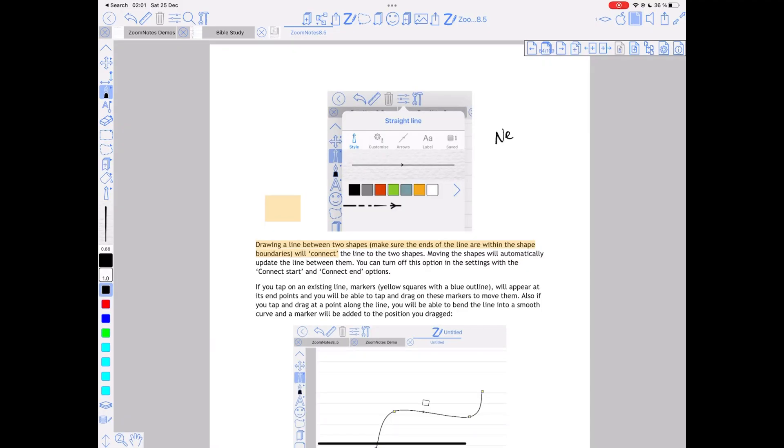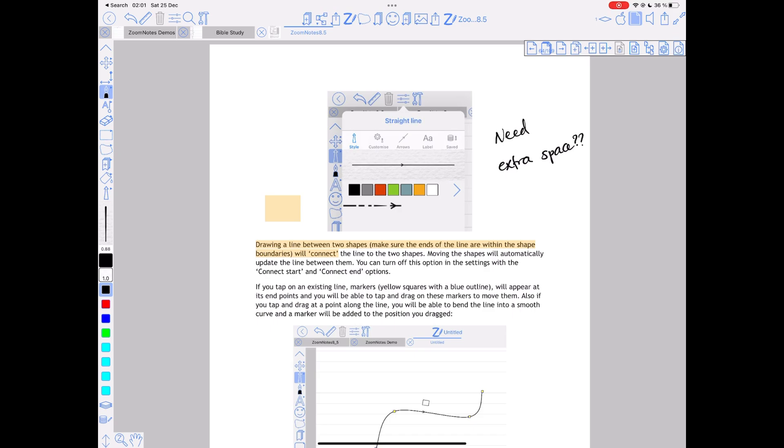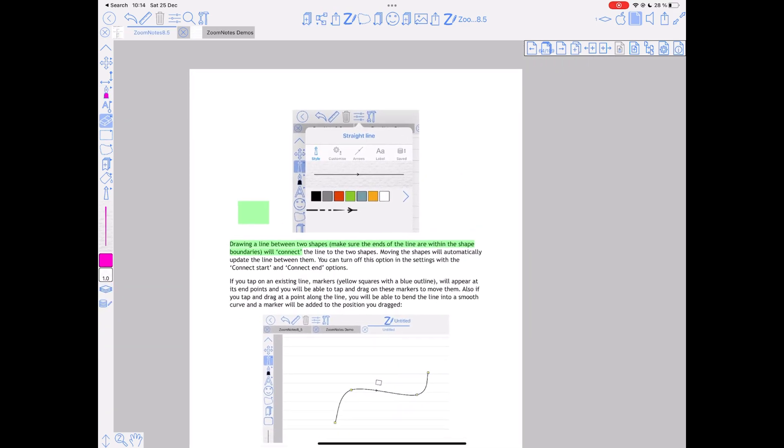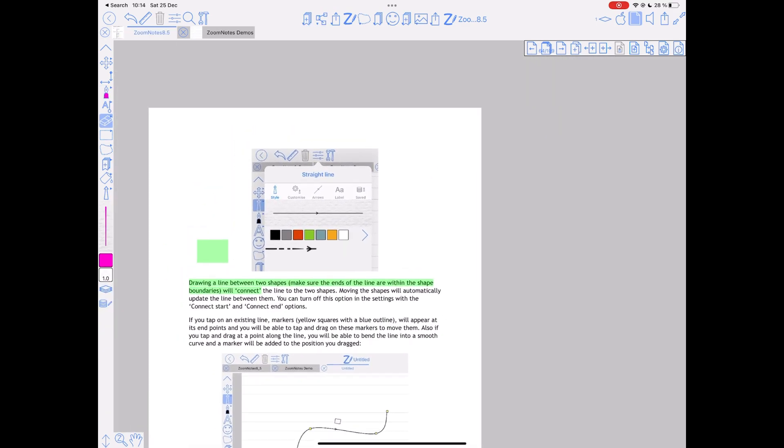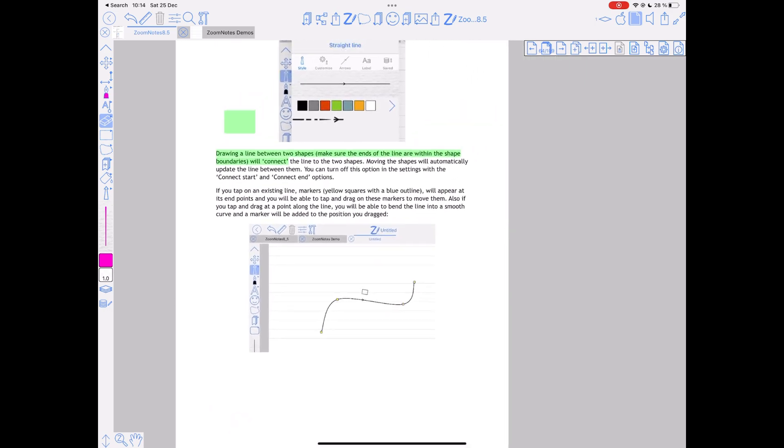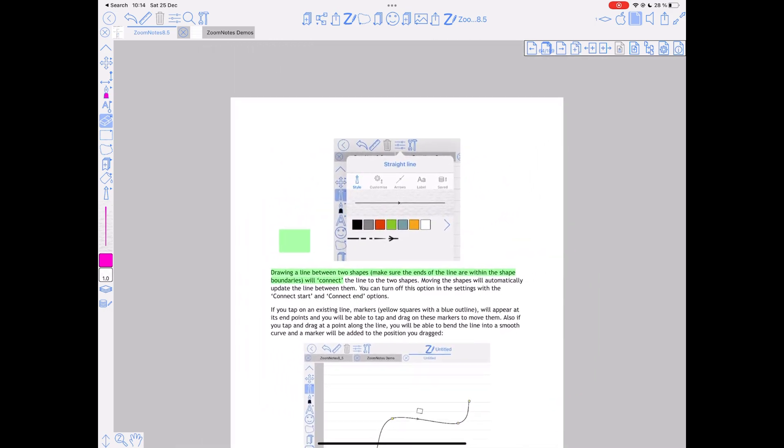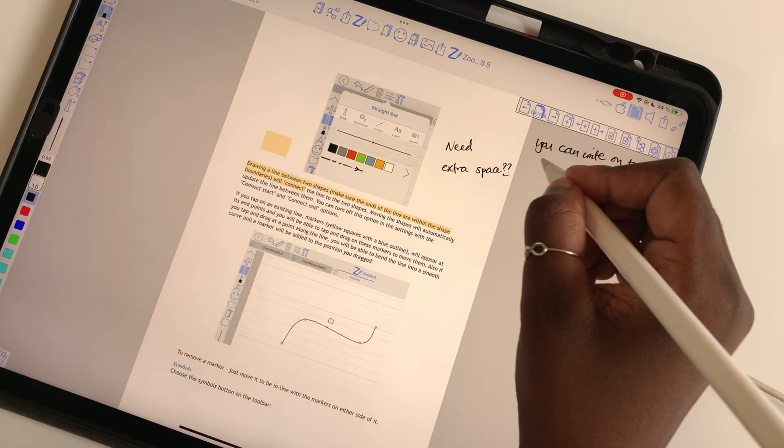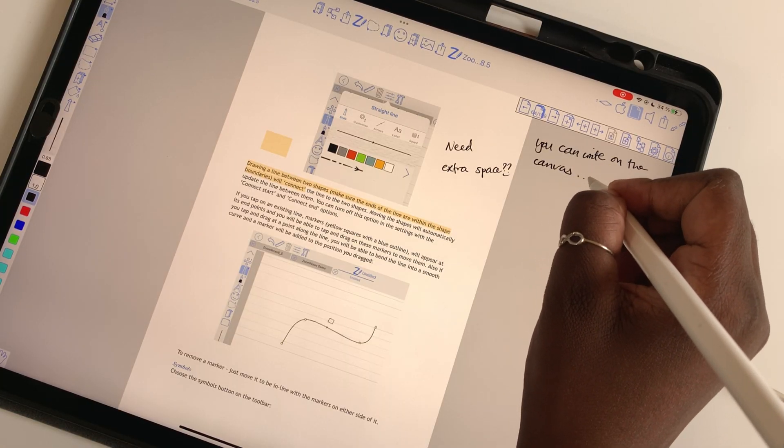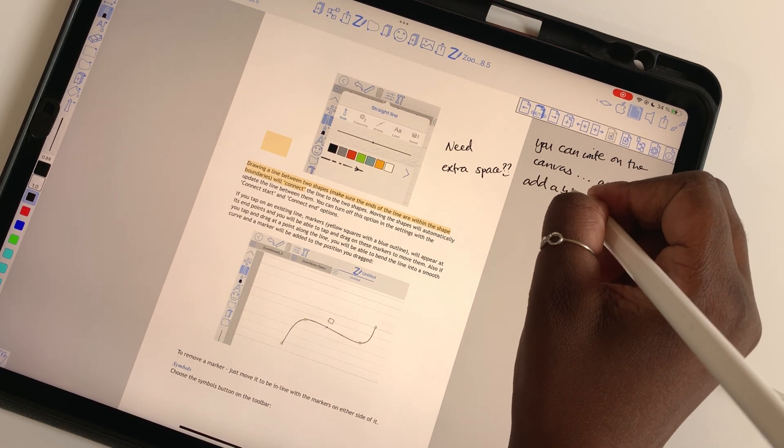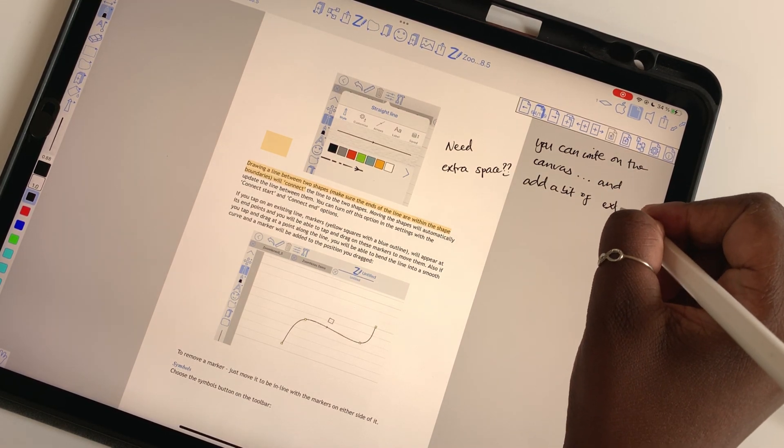Sometimes you need extra space to write on, and usually for PDF reading this comes as comments. However, in Zoom Notes you probably won't miss it because in the application each page is superimposed onto an infinite canvas that you can write on.